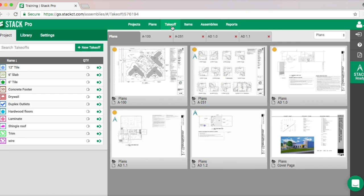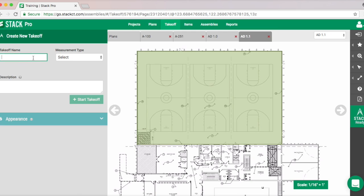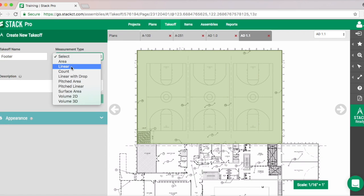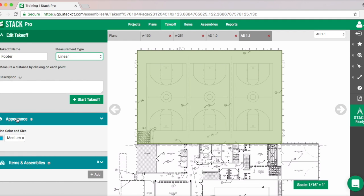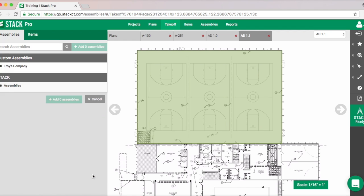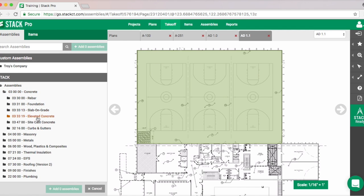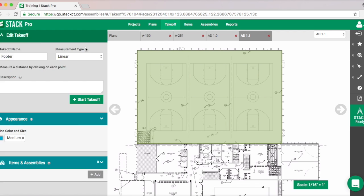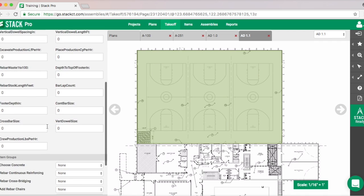We said we'd do two examples, so let's quickly do a footer. Go to New Takeoff, call this Footer, and we'll do a linear measurement because we're going to attach a linear assembly to it. We can change color if we want. We're going to add the assembly under Concrete, go into Foundation, and grab a Continuous or Linear foundation — which is why we chose linear from the drop-down.